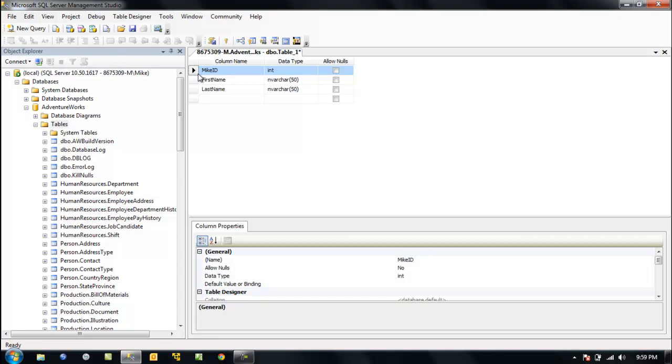I can tell you honestly, I don't think I've ever seen a database that was composed entirely of natural keys. As a matter of fact, I don't think I've ever seen one that was composed even a little bit of natural keys. Most of them use these surrogate keys.